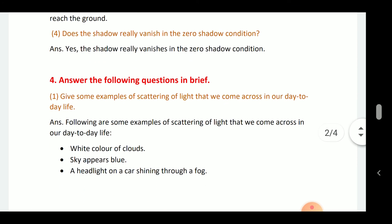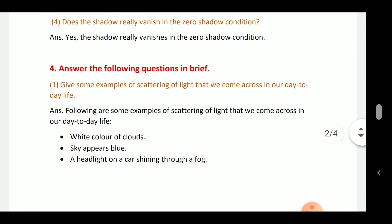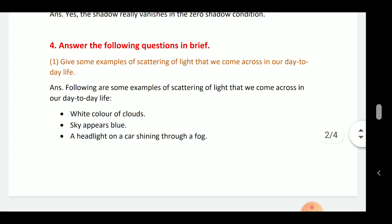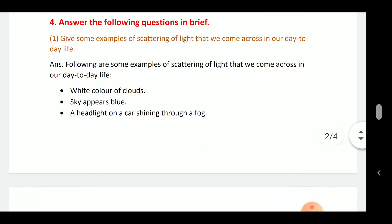The dark part of the shadow, called the umbra, does not reach the ground. Does the shadow really vanish in a zero shadow condition? Yes, the shadow really vanishes in a zero shadow condition.